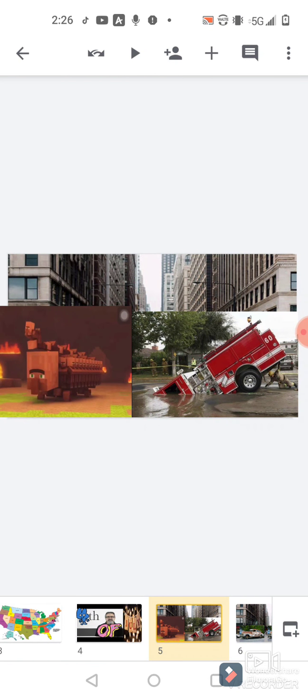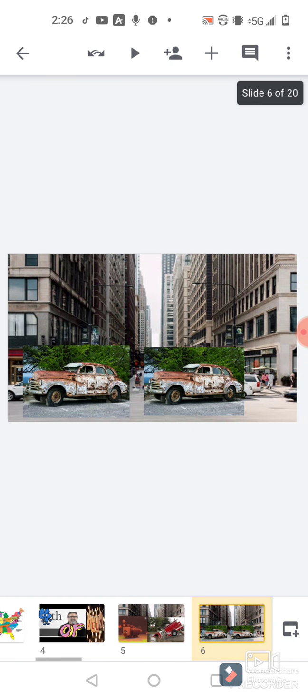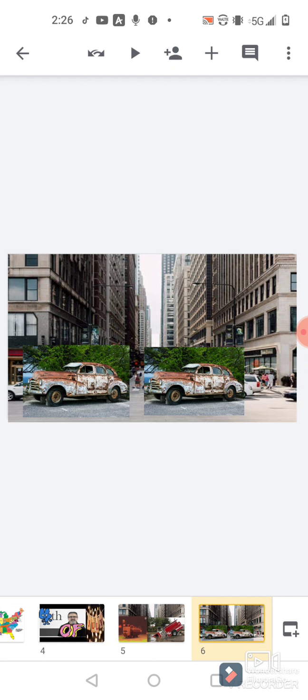And then you get to, and then it's just a bunch of old cars. I don't know what to tell you, just a bunch of old cars.